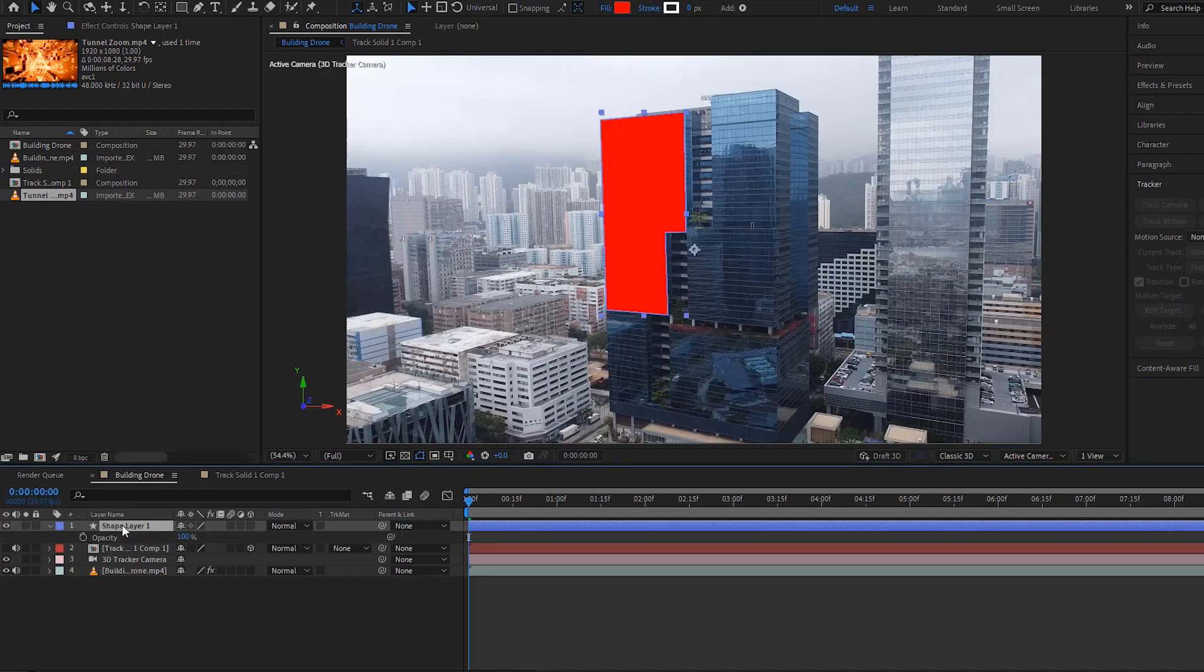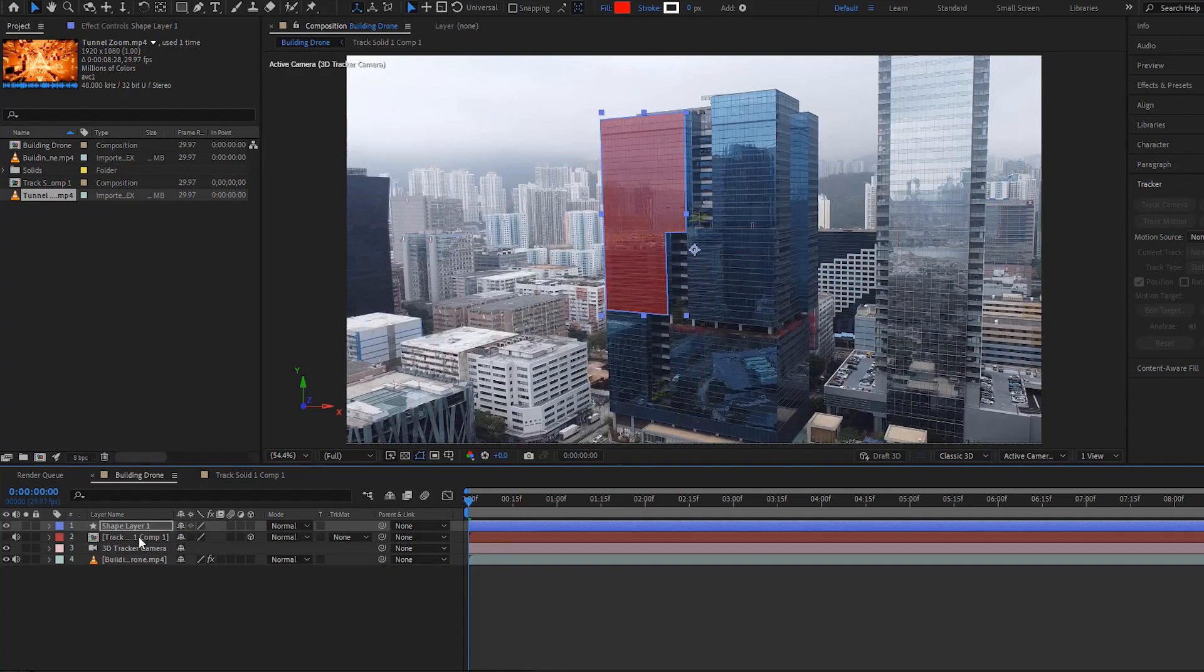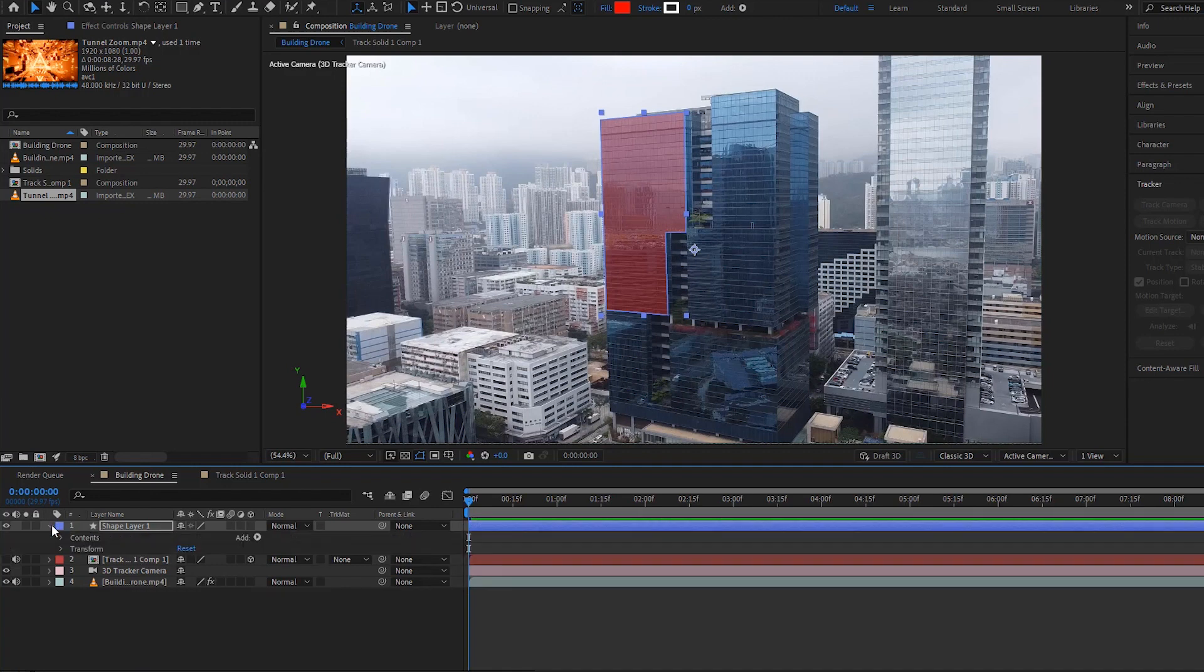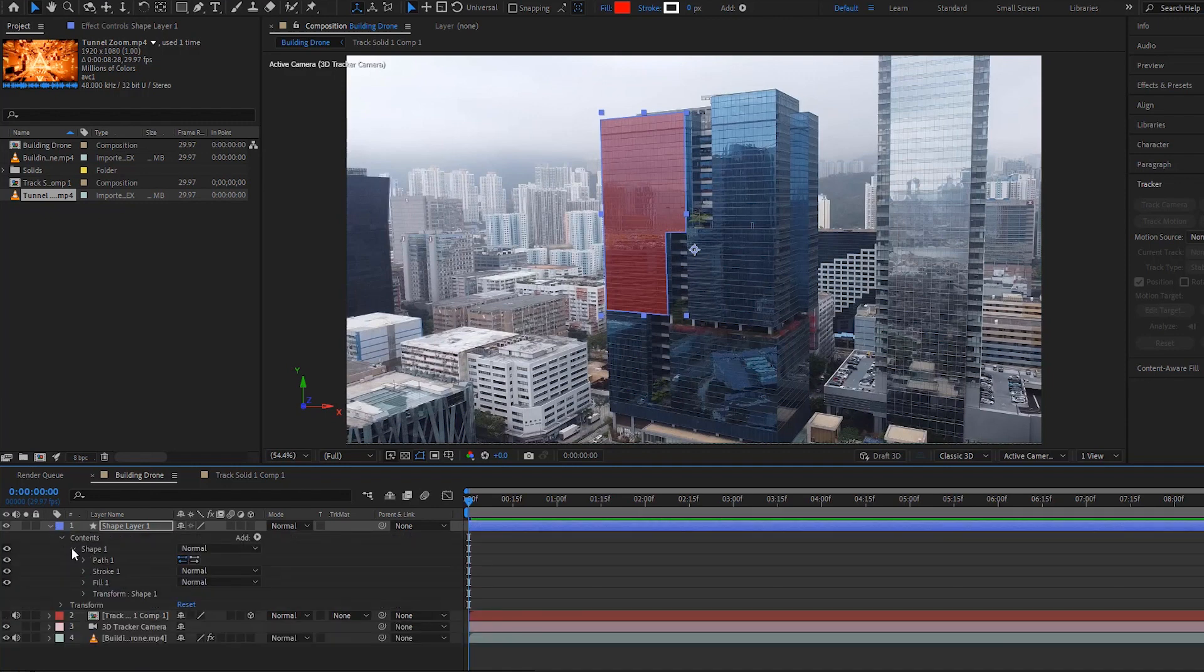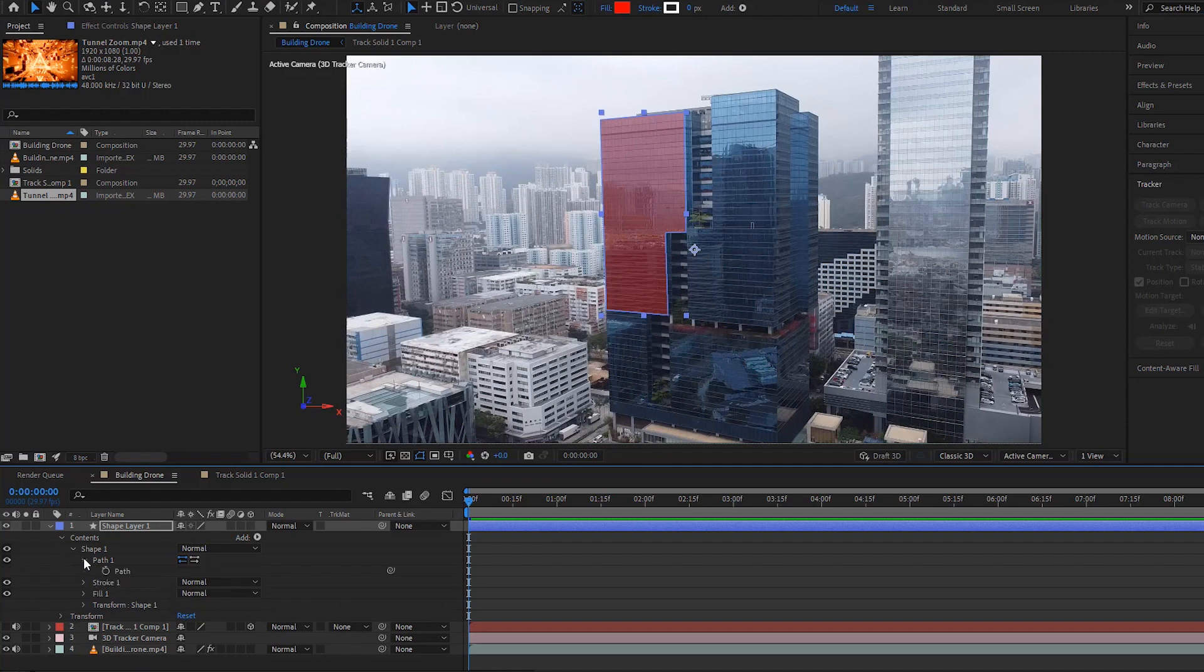Select the new shape layer and hit the T key to expand the opacity. Lower the opacity so it will be easy to draw the mask. Again, hit the T key to hide the opacity. Click on this arrow icon to expand the shape layer and go to the path. Click on this stopwatch to create a keyframe for the path.